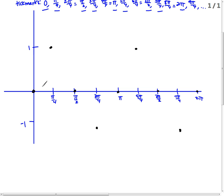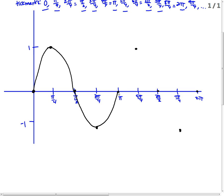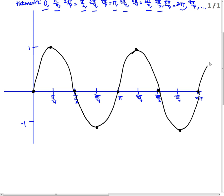Making sure I'm not missing any points. Try to make them look like smooth curves — make them a little bigger. And so on. So this is y equals sine of 2x.